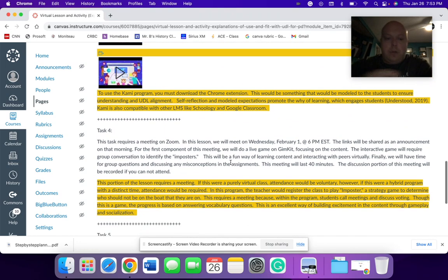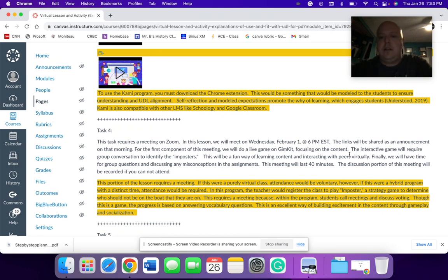Task four would be very similar to what I did before. I had this set up for a Zoom meeting. And in this lesson, you would have a component where it would be half and half. It would take about 40 minutes.